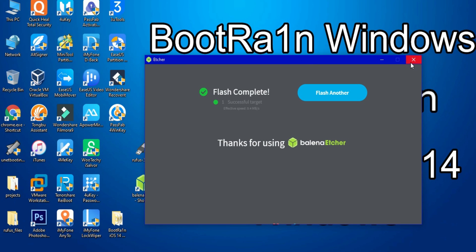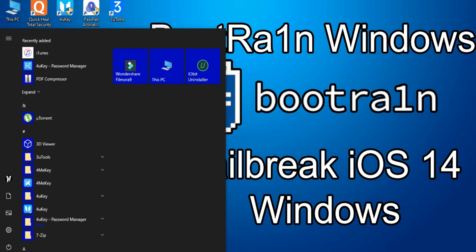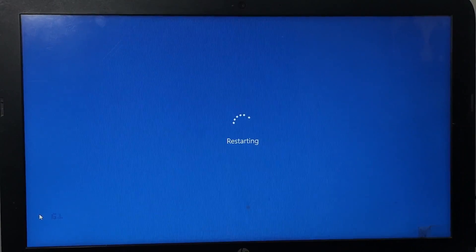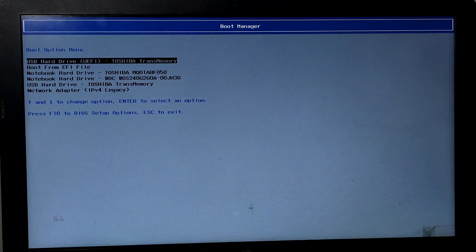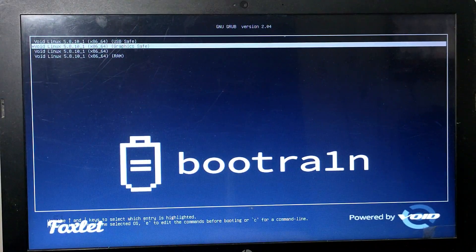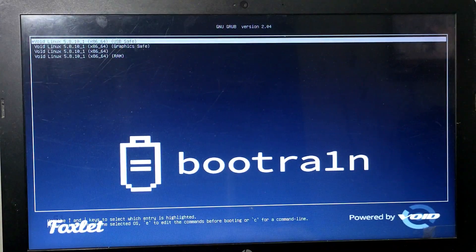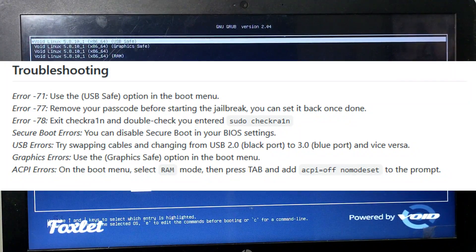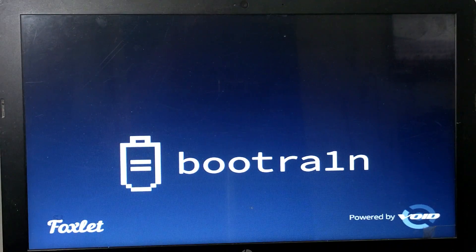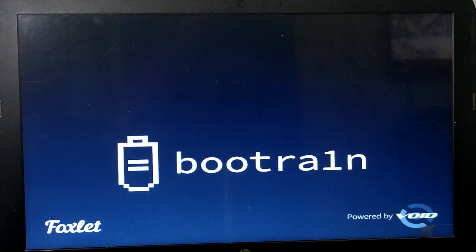Close Balena Etcher and restart your PC. After restart, go to your BIOS section or boot manager and select the pen drive. You will see four options in bootrain: the first option is USB safe, the second is graphical safe, the third is normal, and the fourth is RAM state. These are troubleshooting modes — I recommend using the first option. If you get any error, you can try the other three options.